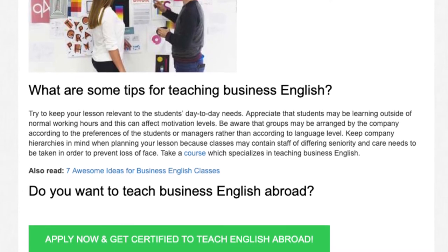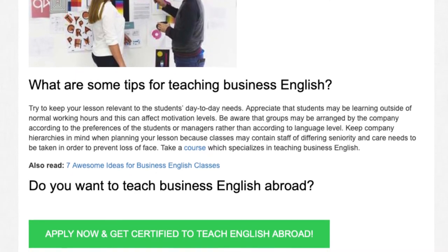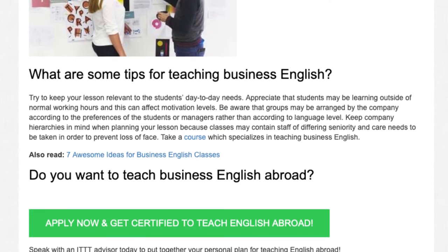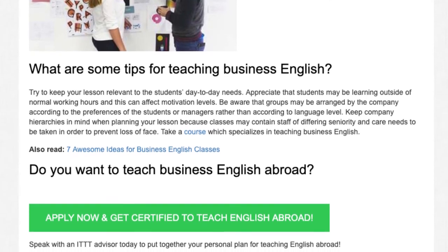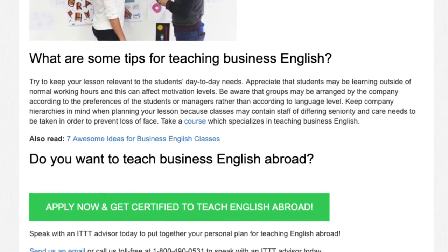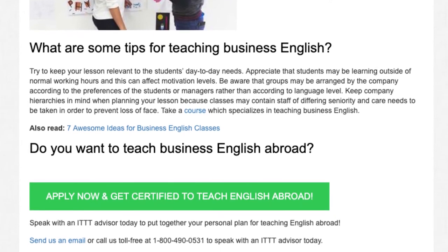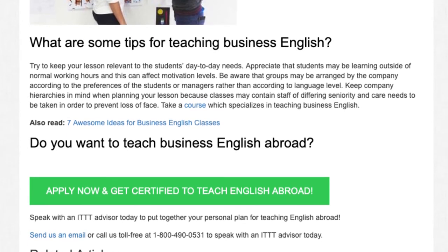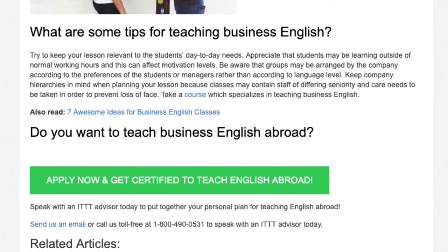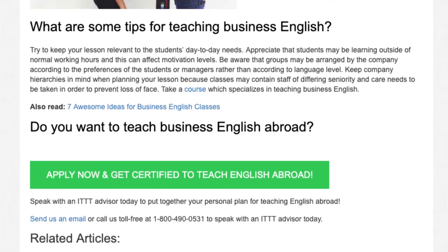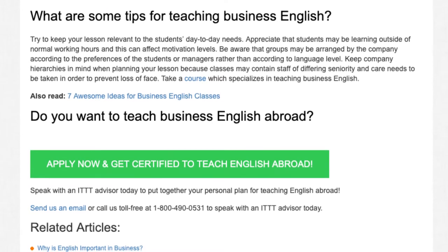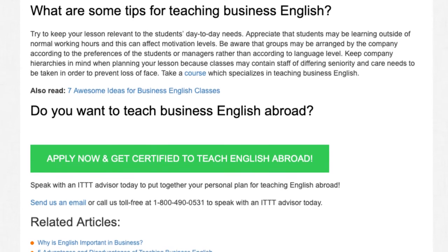Do you want to teach Business English abroad? Speak with an ITTT advisor today to put together your personal plan for teaching English abroad. Send us an email or call us toll-free at 1-800-490-0531 to speak with an ITTT advisor today.